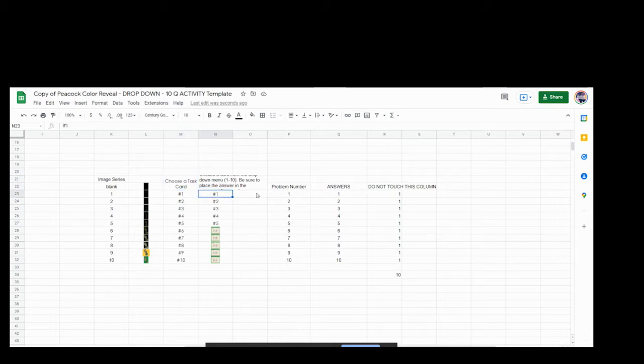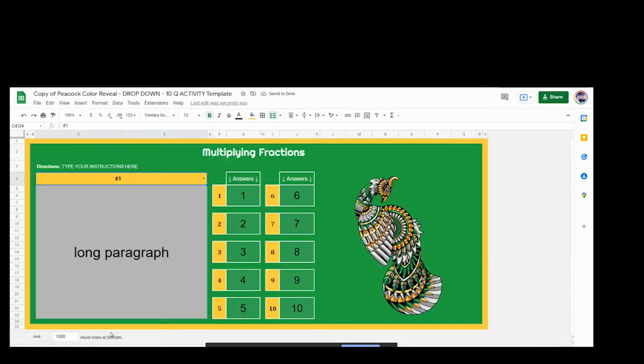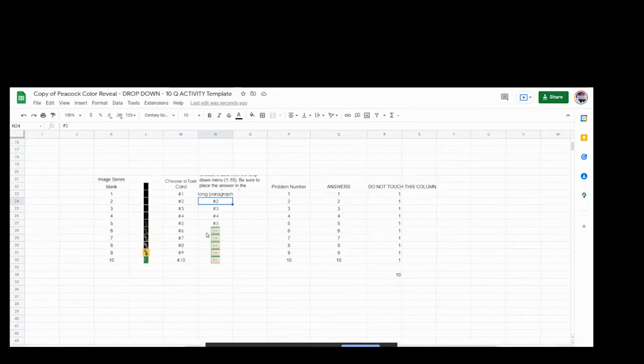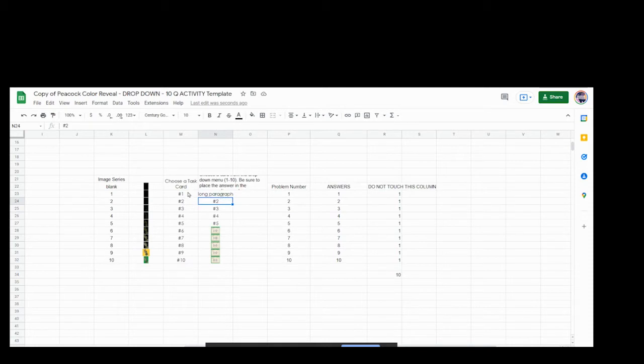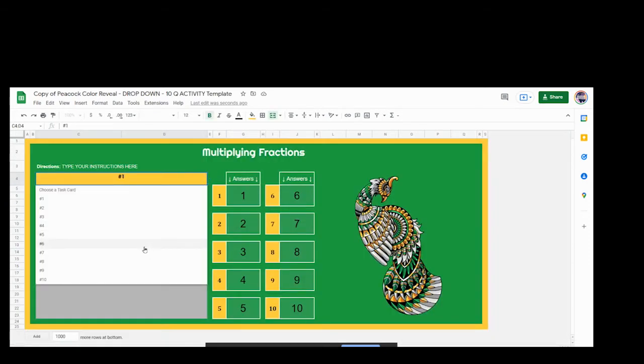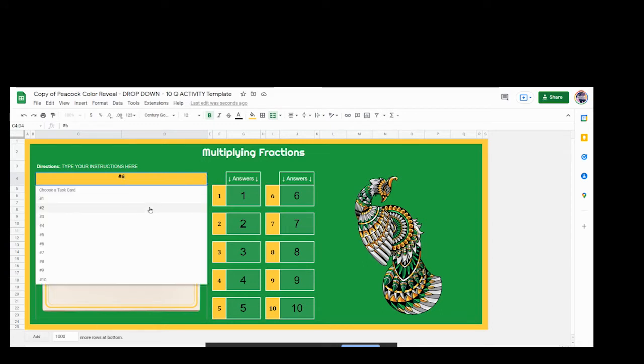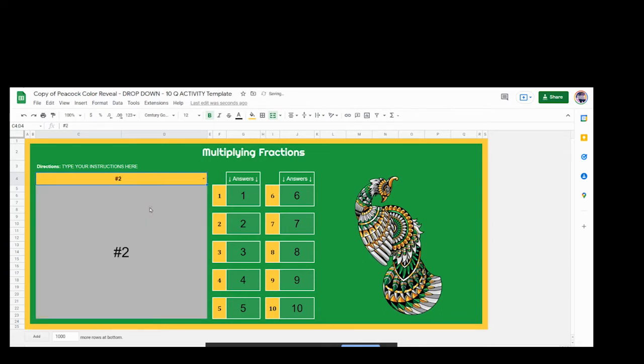Whatever is in this space is what will appear in the larger box. So if I were to perhaps write a long paragraph in here, when my student on sheet one would choose number one, they would see the words long paragraph. Whatever is in this box in this column will show up when they choose this number. So for example, I have some task cards already in here. Let's take a look at those. If you choose number six, you will see I have a task card already entered in there. So whatever is in that space, whether it's text or an image, that is what will appear when your student chooses the different numbers.